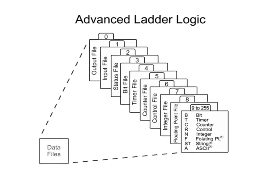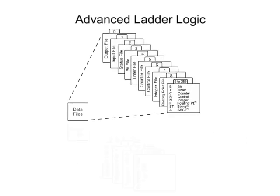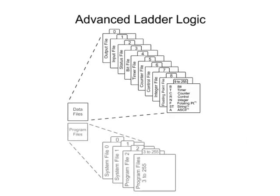To summarize, the memory of the CPU stores the program files while also holding the status of the input-output and data values.